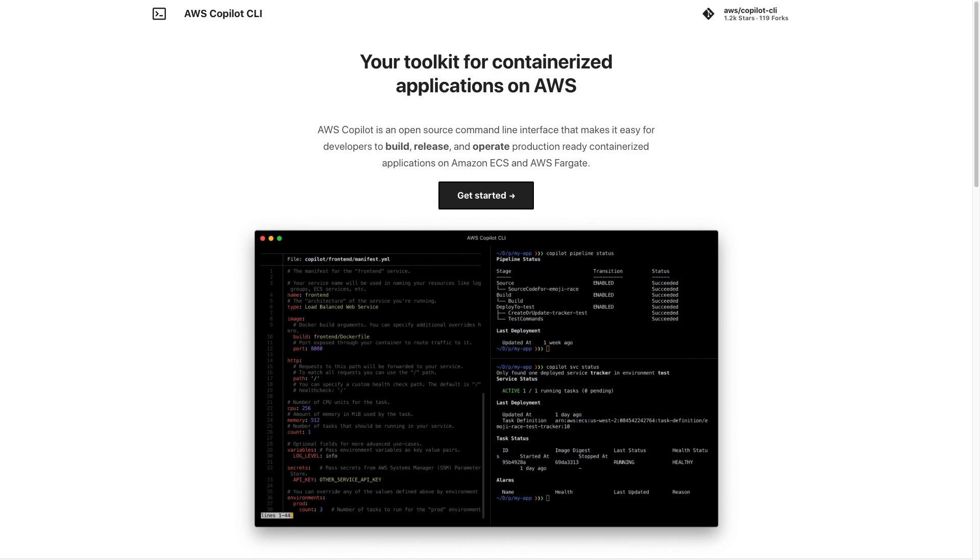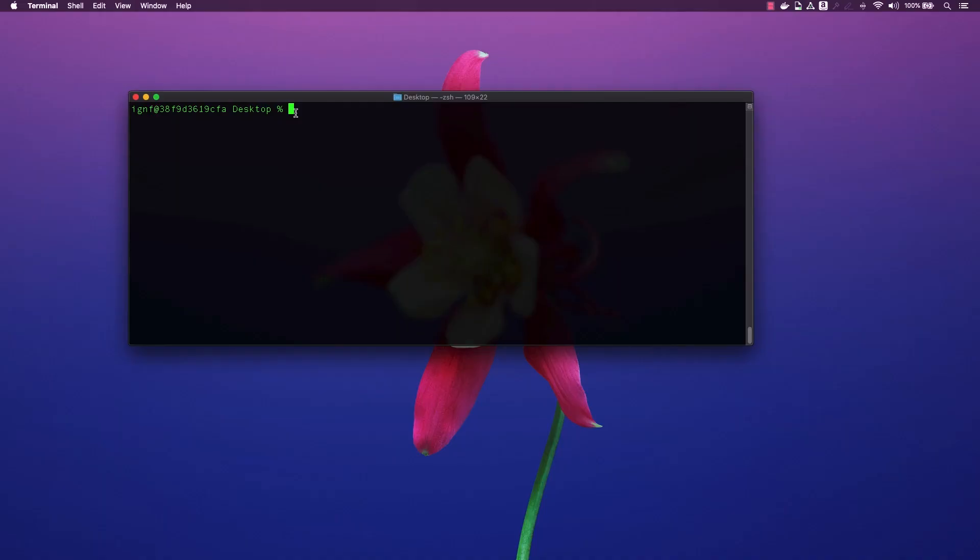With Copilot, you can rapidly go from idea to implementation with the confidence that the infrastructure you have deployed has production-ready configuration. With that, let's go ahead and take a look at the steps to deploy a brand new ASP.NET Core application to ECS with AWS Copilot.